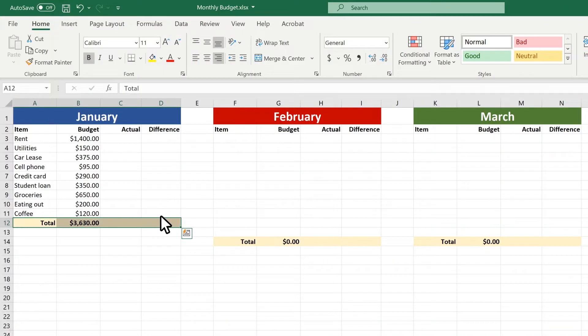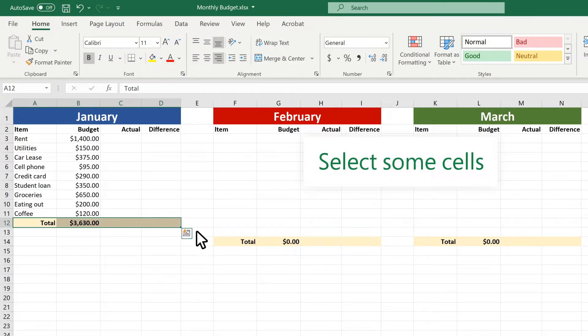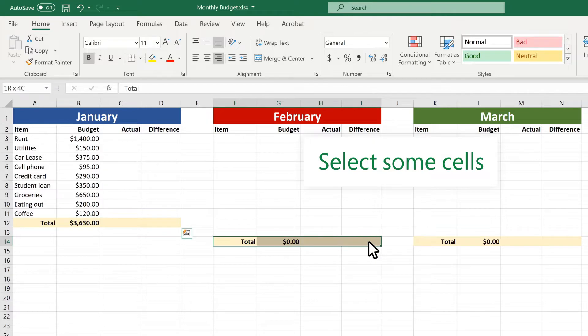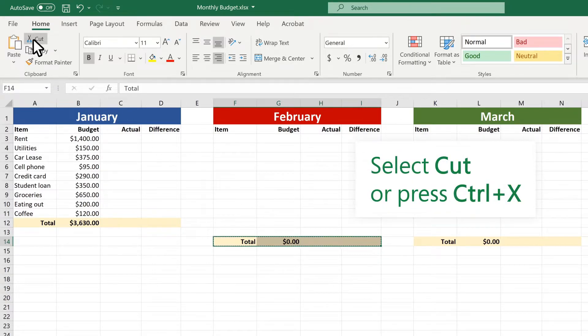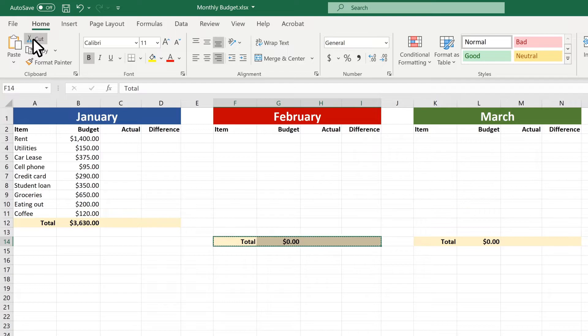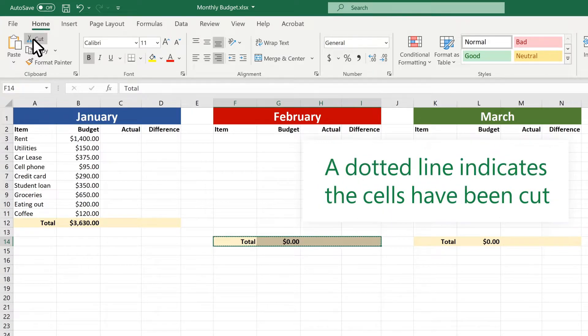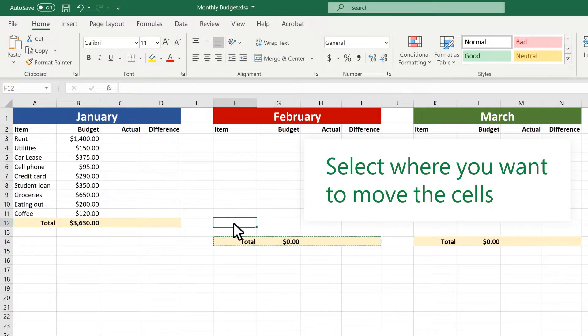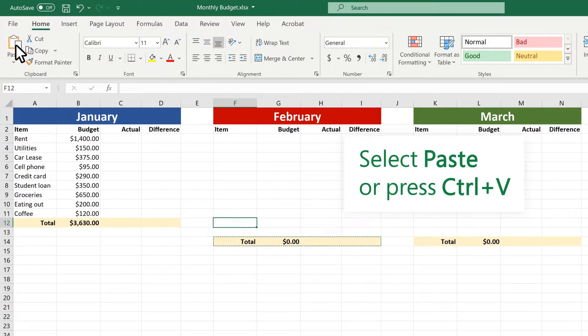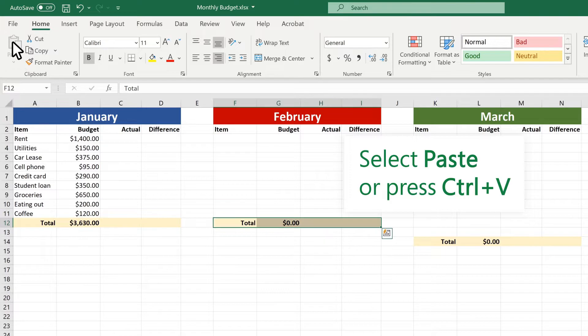Second, move cells by using cut and paste. Select some cells. Select cut or press Ctrl-X. A dotted line indicates the cells have been cut. Select where you want to move the cells. Select paste or press Ctrl-V.